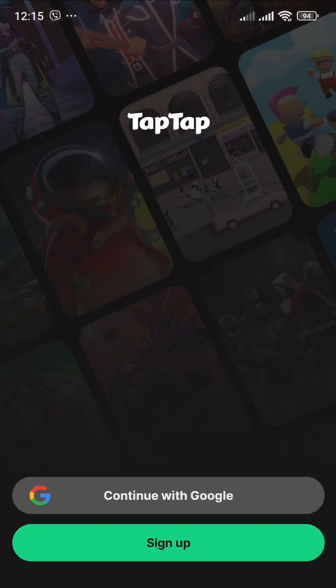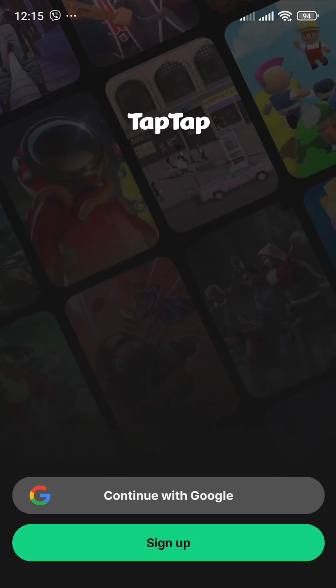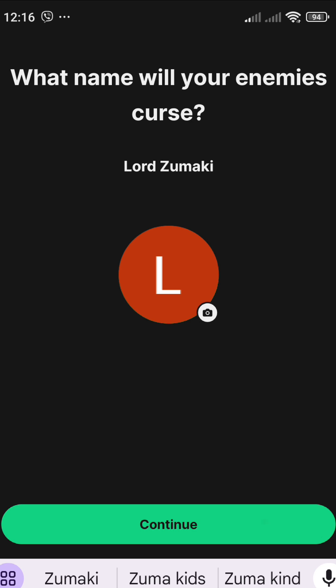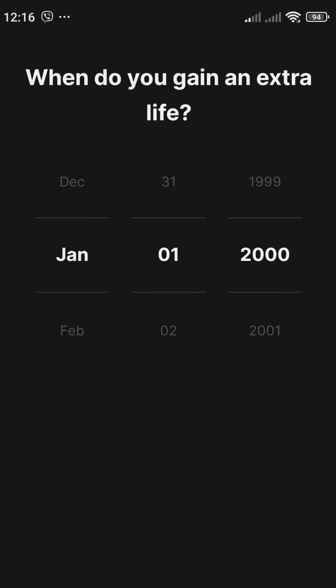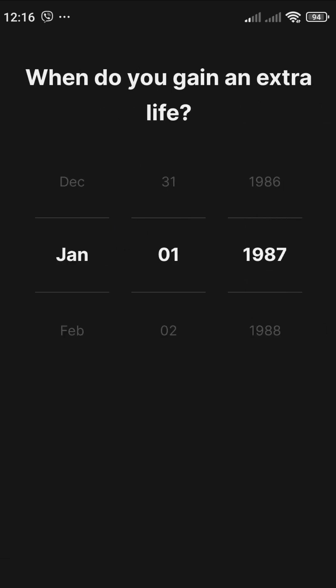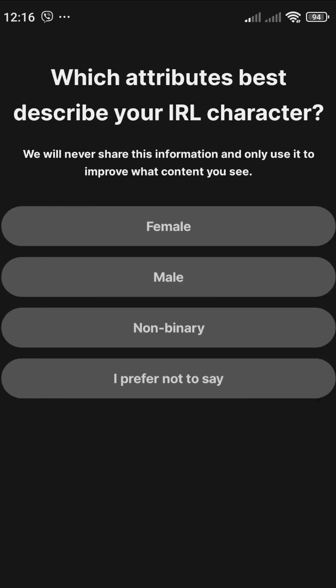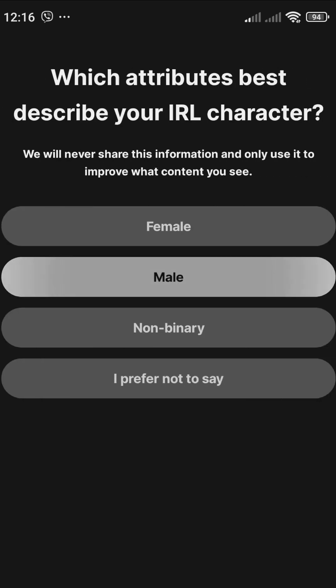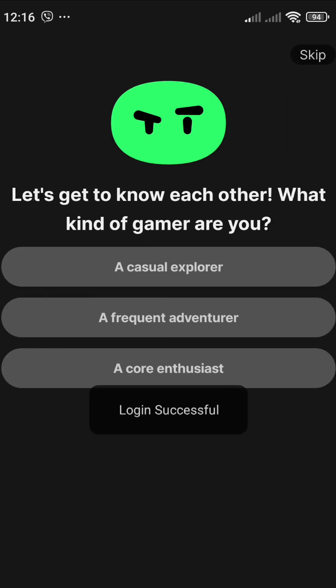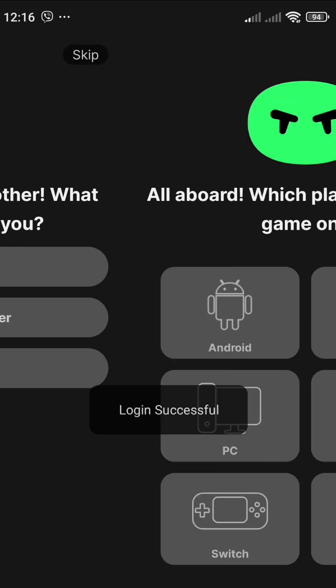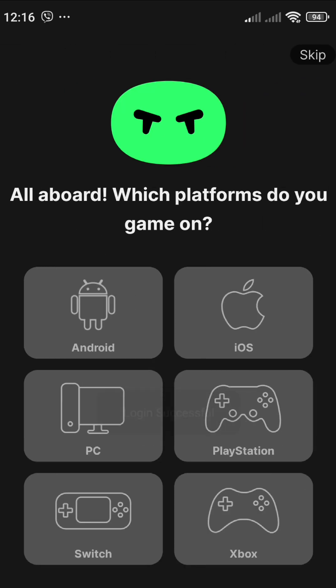Make sure you have created your account first. Here's what you will see on your screen — just proceed through the setup and skip any steps you want.